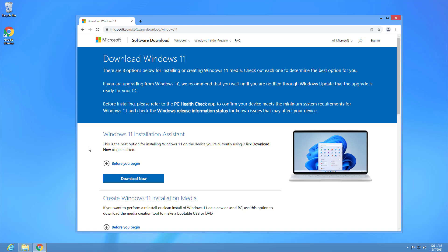Before proceeding, it is recommended to create a full backup in case you need to roll back to the previous version or recover your files if something goes wrong. You also want to uninstall any applications that may conflict with installation and disconnect all non-essential peripherals, such as printer, external hard drives, and anything that may conflict with installation. You can always reinstall and reconnect everything later after the upgrade.